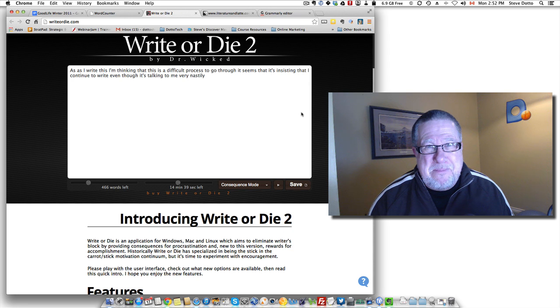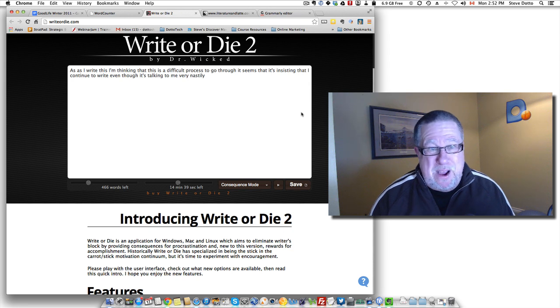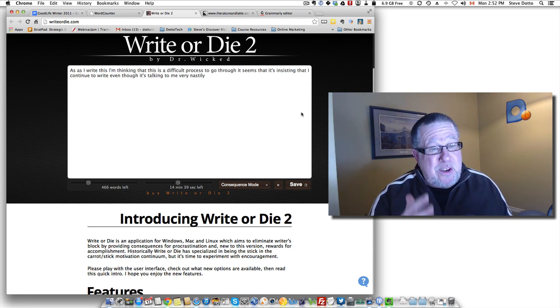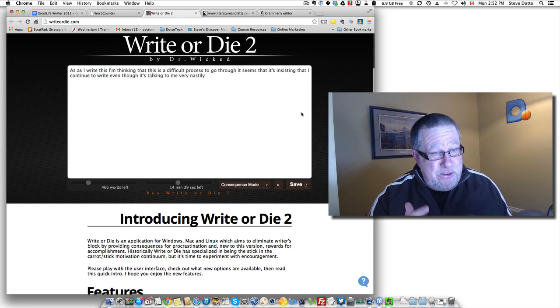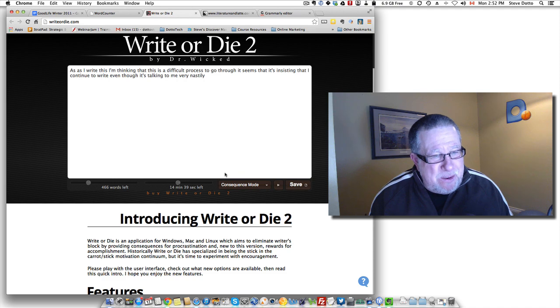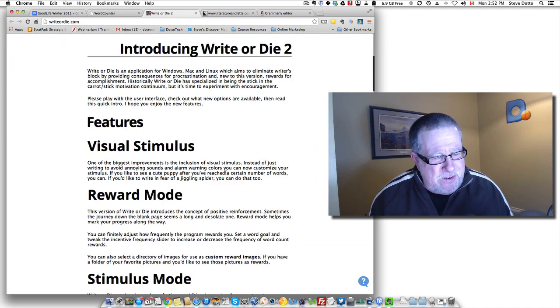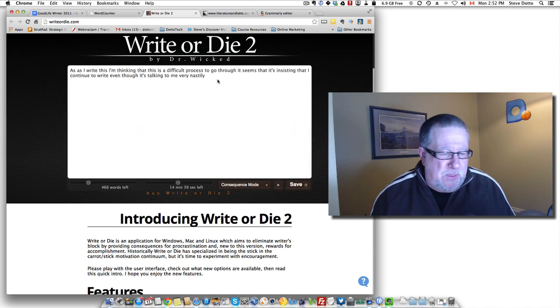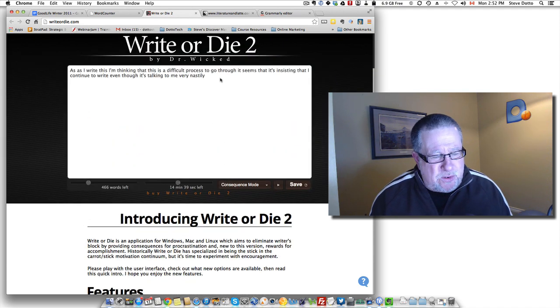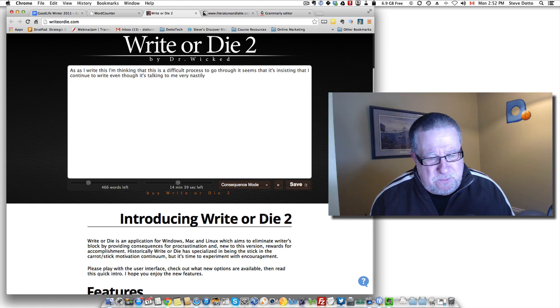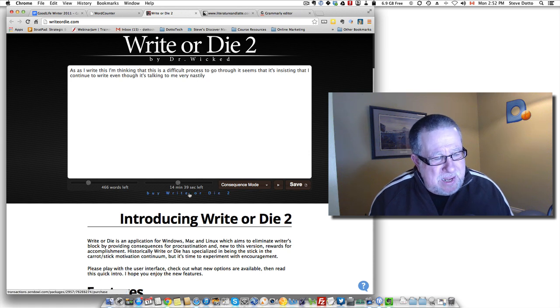Now the next tool I like just because it's got the best title of any product that I've ever seen, Write or Die 2 by Dr. Wicked. This is a word processor and it's available in a desktop version but the online one works great. It costs like $20 to buy the full version but what it does is—I'm going to enact it here. I'm going to start it playing so you can see how it works.